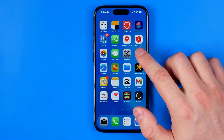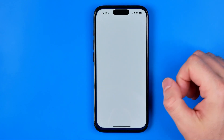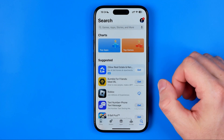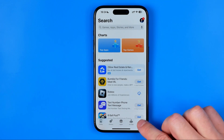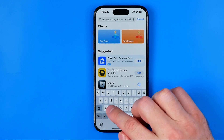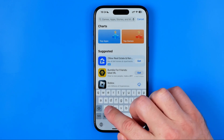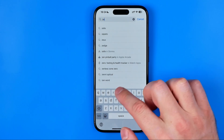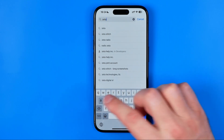Let's get started. First off we need to open up the App Store. Once it is done, go to Search and search for Zeta — Z-E-T-A.